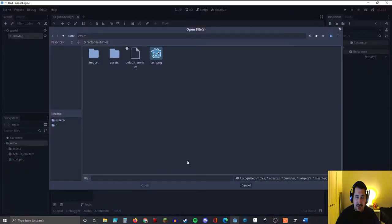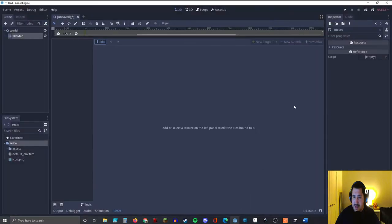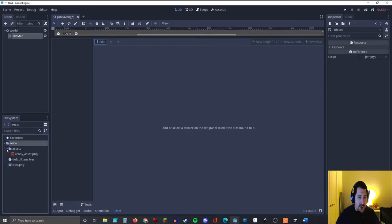I'm going to drag this tile set dock up nice and high so we get a good view. At the bottom left you'll see a little plus icon — let's go ahead and hit that to add our assets. One thing I forgot to do before we add our assets is check the import settings.